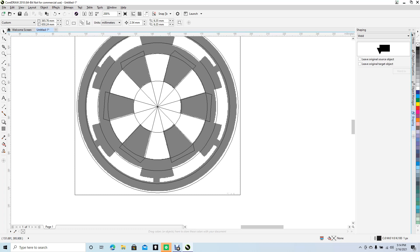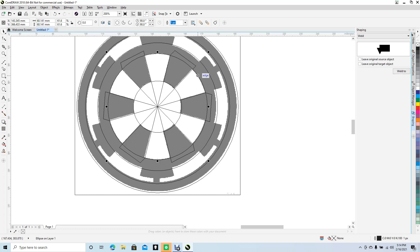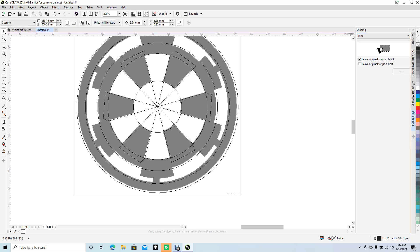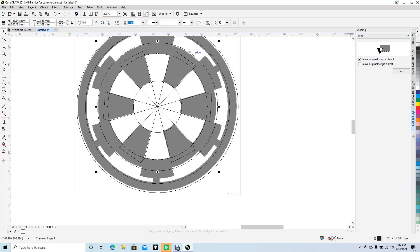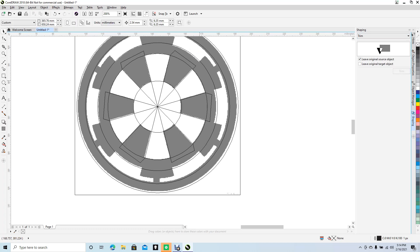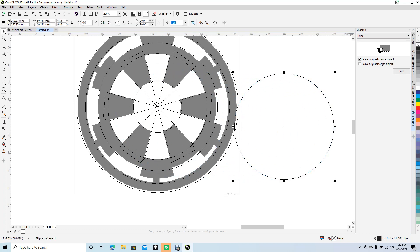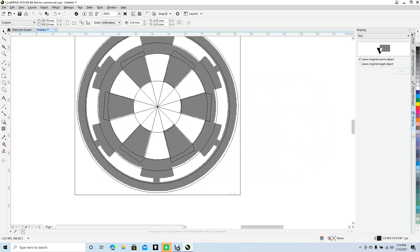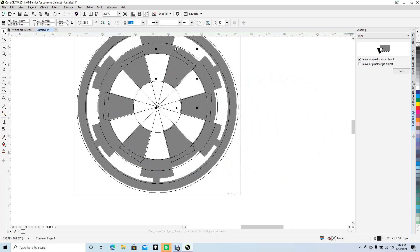Now we want to weld some of this. Take the outer circle, go over to the Weld tool and change it to Trim. Click Trim to trim away from the shape. Now we should have a separate piece — get rid of that, we don't need it. Select all the little pieces we just drew, holding Shift to select all of them.